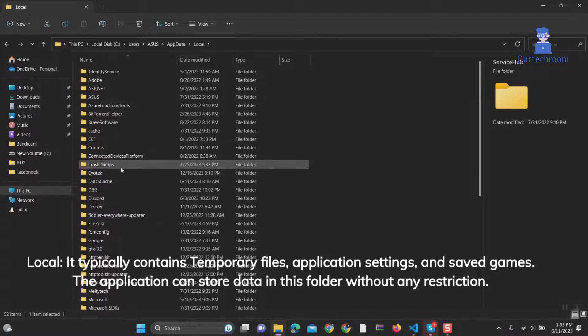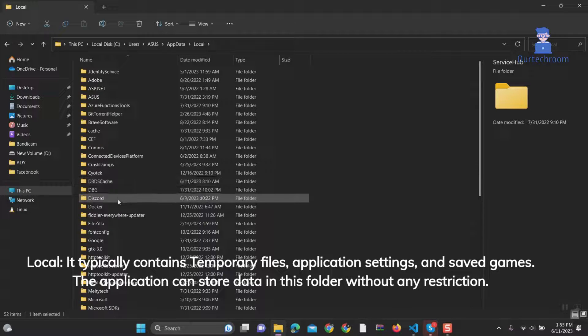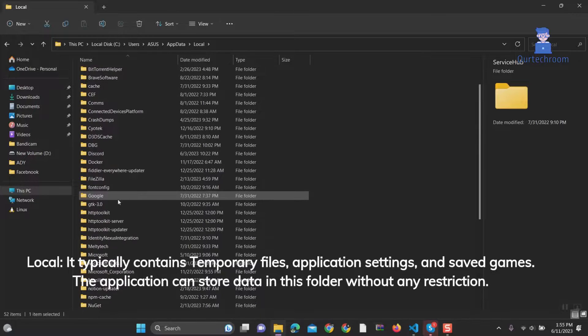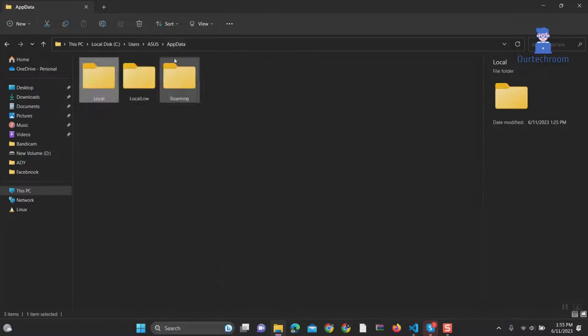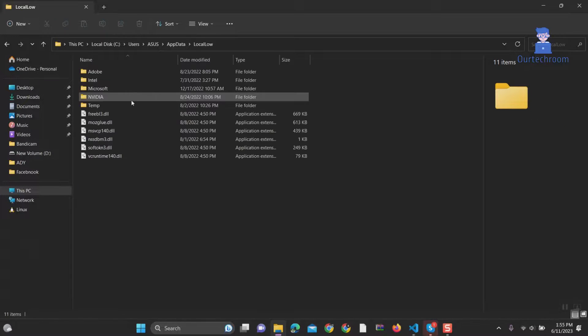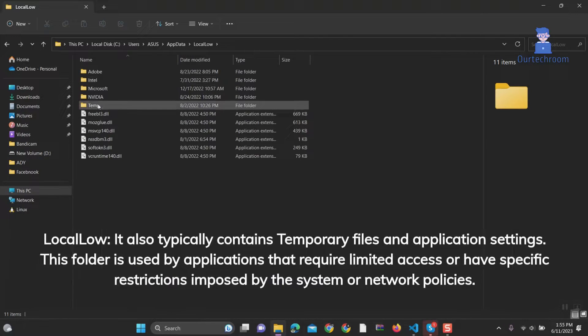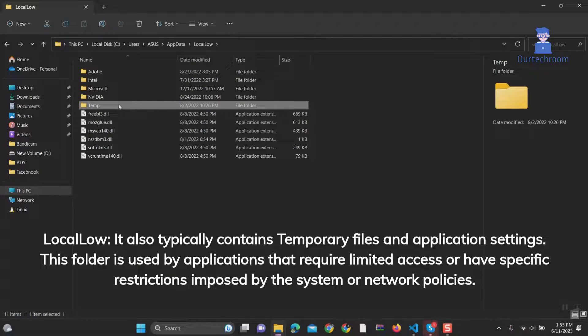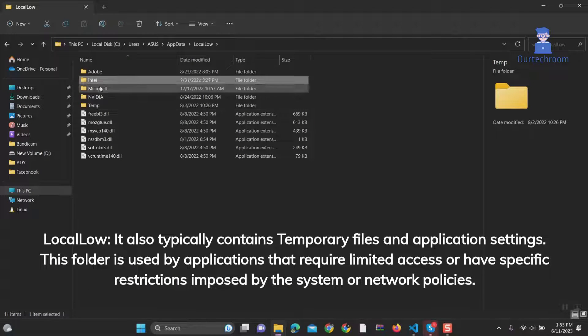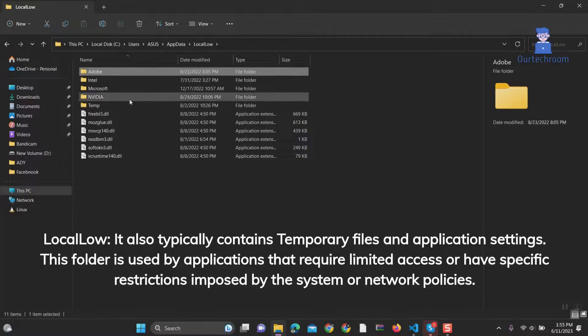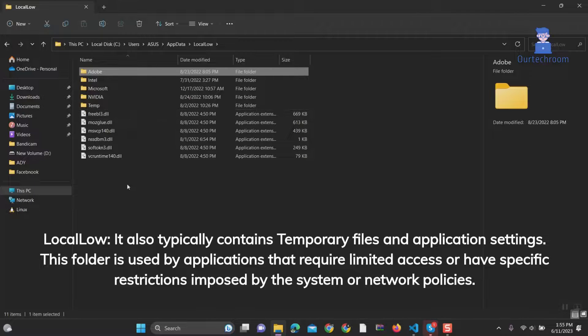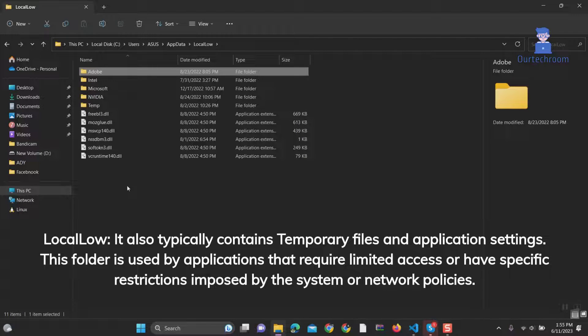Applications can store data in this folder without any restriction. 2. LocalLow: It also typically contains temporary files and application settings. It is specific to this local computer only and needs to be protected from other applications.